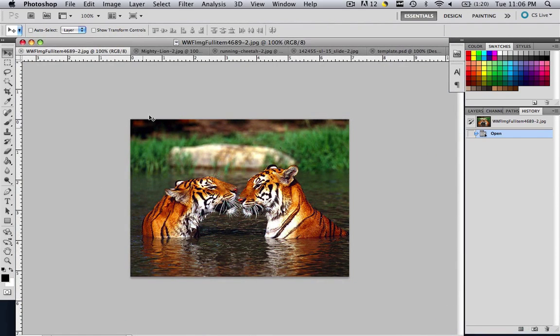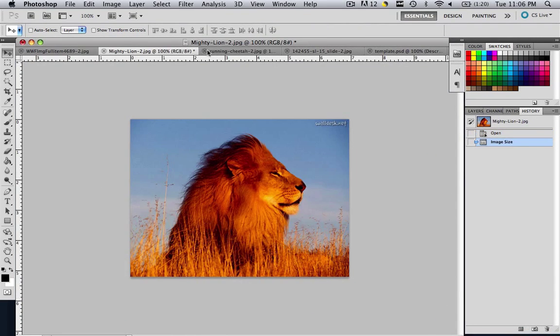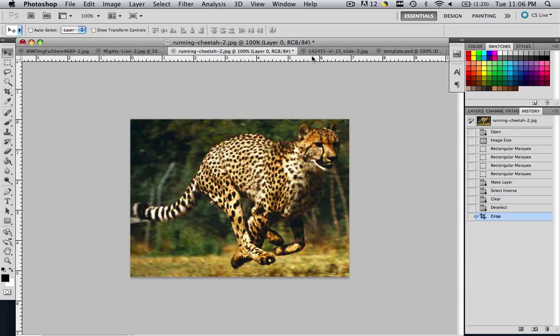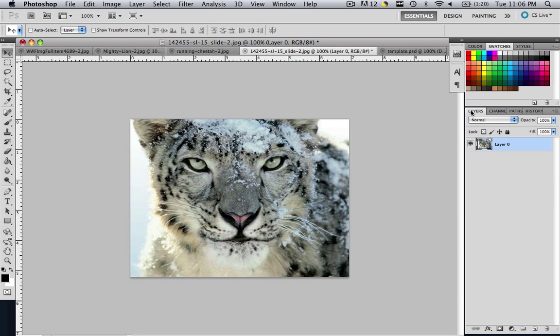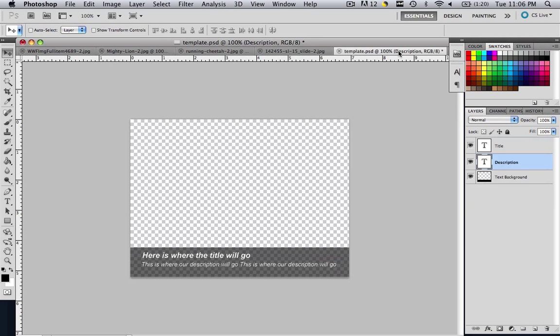So here are all of our images that we've been making. They're all the same size. We've been following along and today we're going to learn how to put those images into our template. It is so easy you won't even believe it.